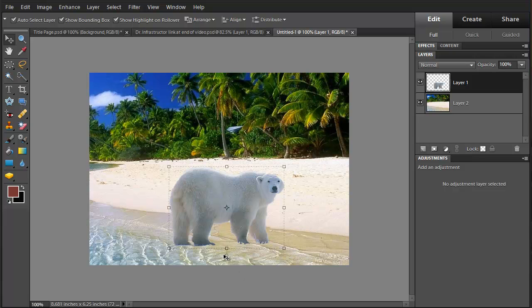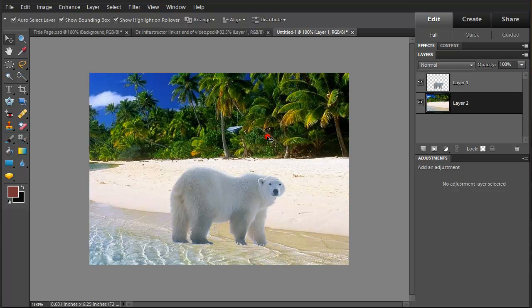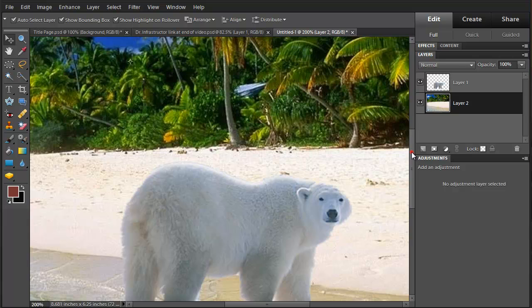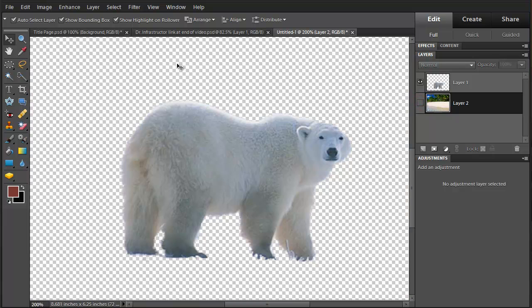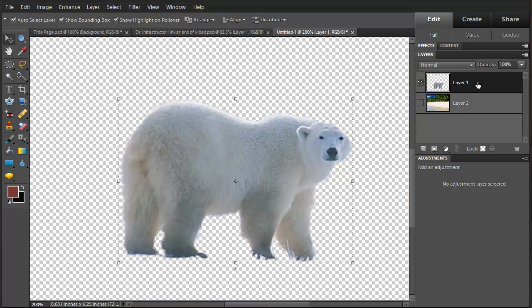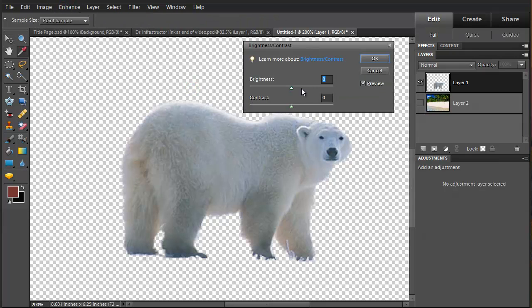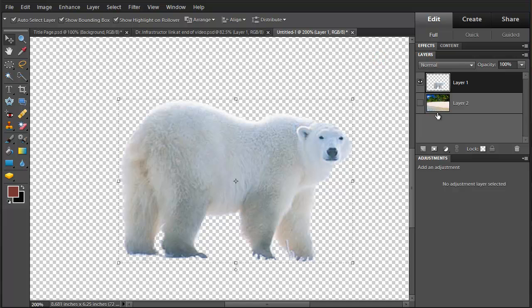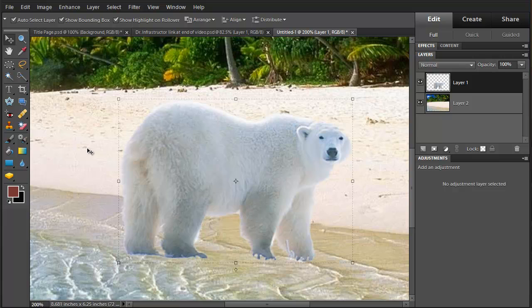Now I'm rotating the bear just a little. And Control Plus enlarges. I'm going to hide the beach layer right now. Brighten the bear up a little bit because there's a bright beach. So I'm going to turn back on the background.